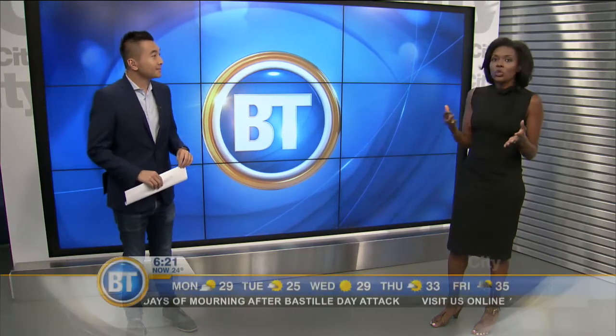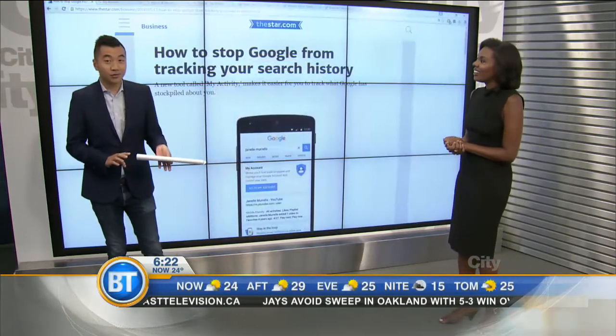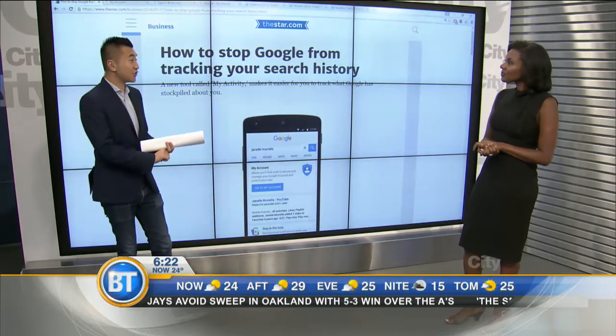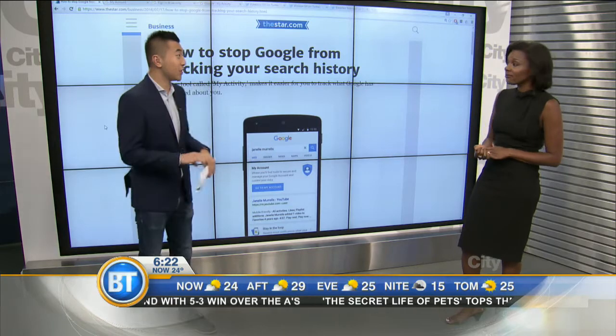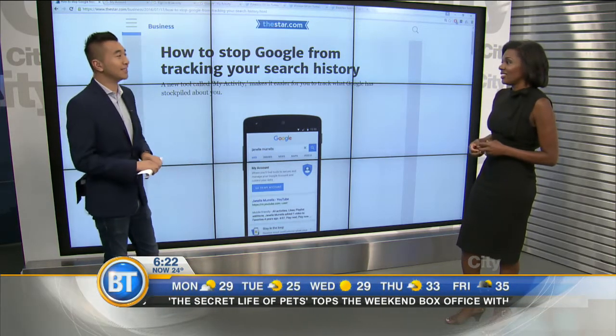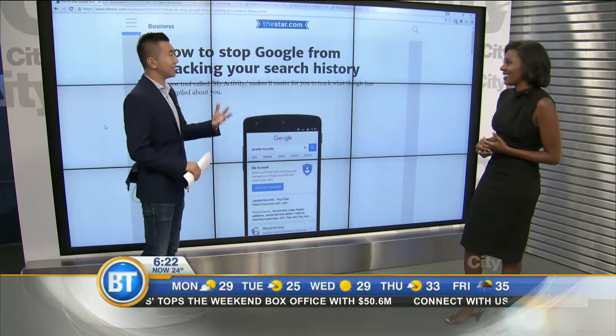Have you ever wondered what information Google keeps on you? They keep information based on your searches on your phone or computer. Now you can actually see what kind of file they have on you, which is pretty cool. We use Google every day — for email, for search, for countless things. Google also owns YouTube, which many people don't know. The information Google is mining from you is probably quite alarming.